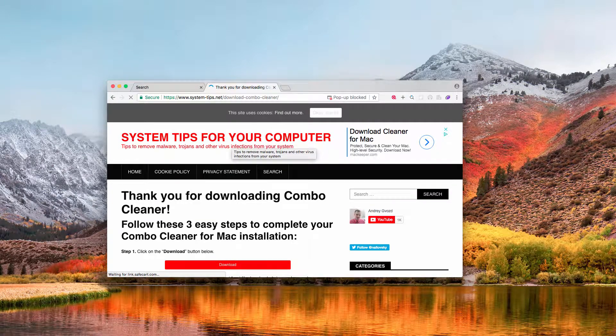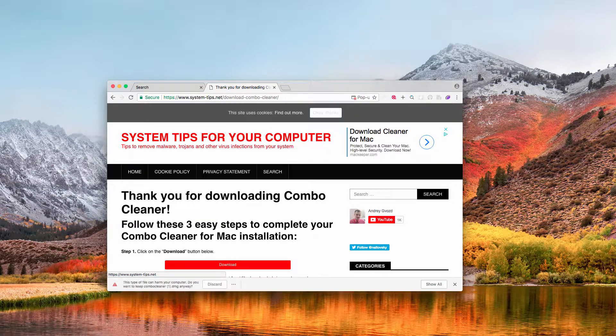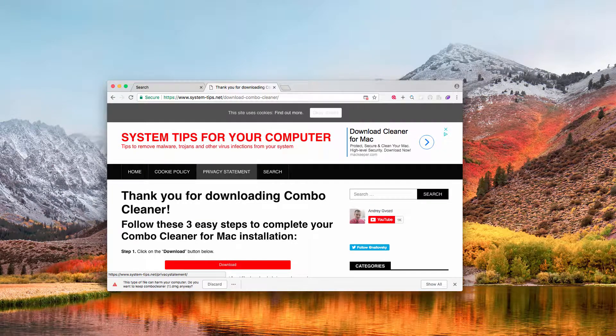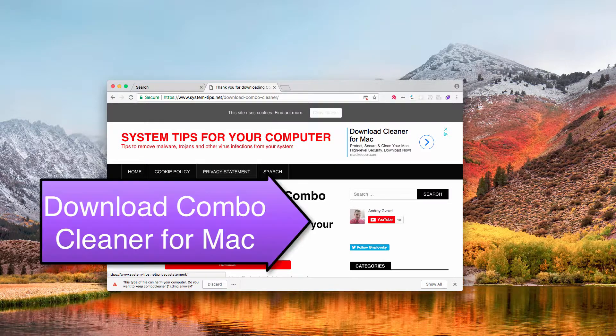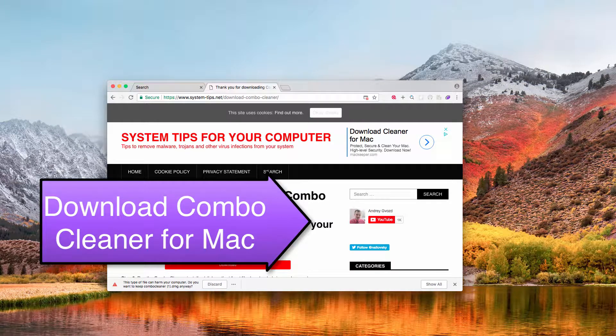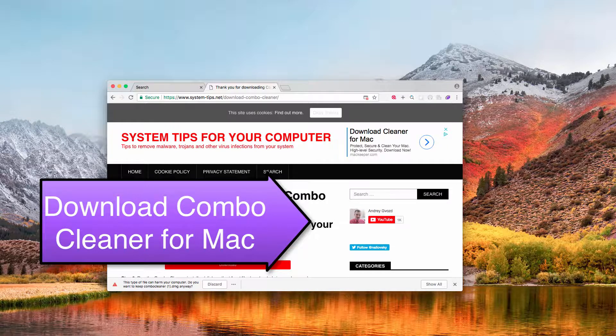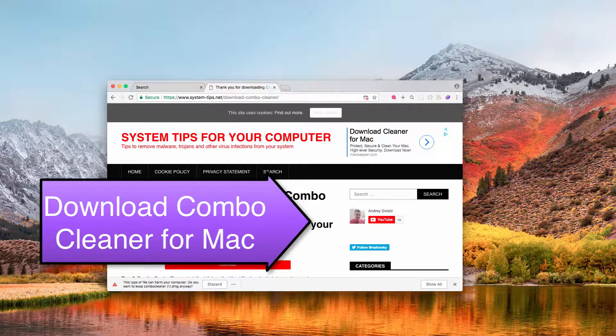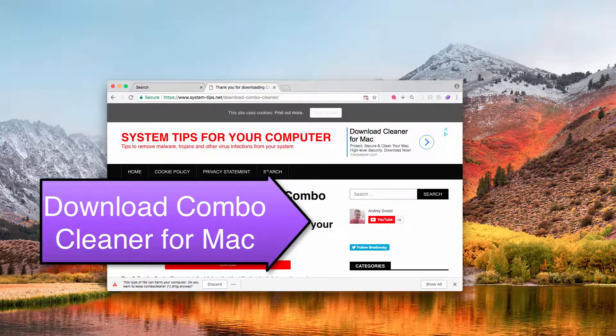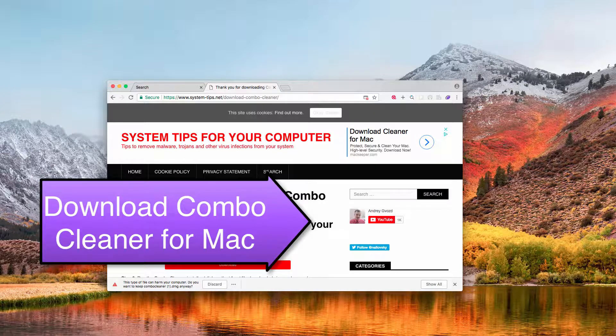And then you need to perform the scanning of your system with this application, which will help you to fully clean your workstation from all sorts of computer infections. This is how you get rid of this pop-up scam.